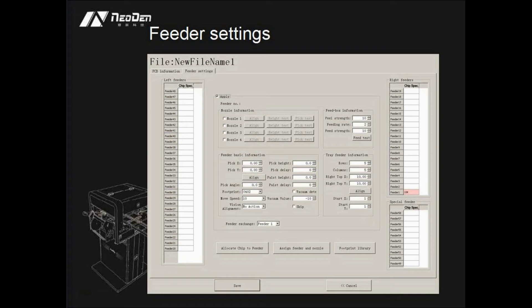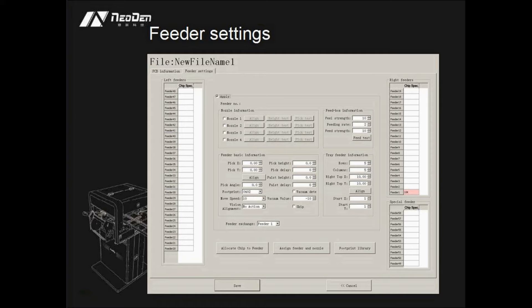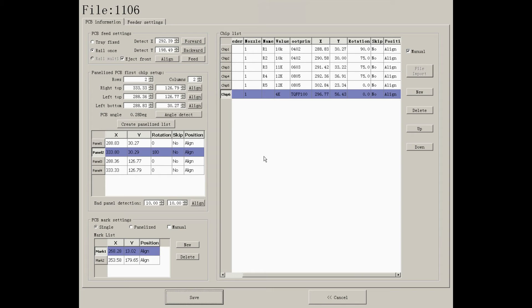Feeder settings is mainly used to set the configurations of components, such as nozzle selection, feeder selection, alignment method, and other settings.